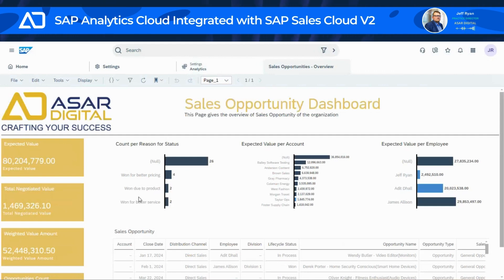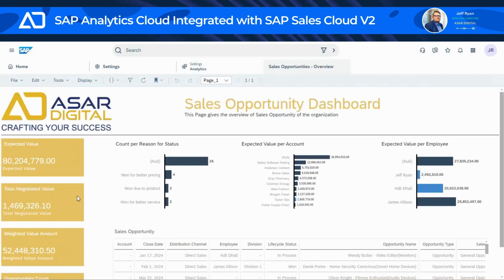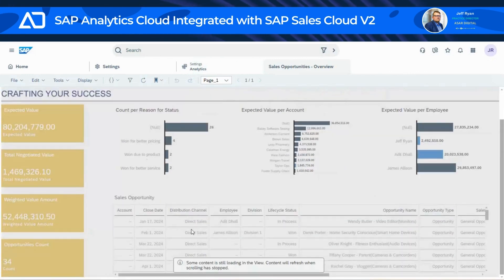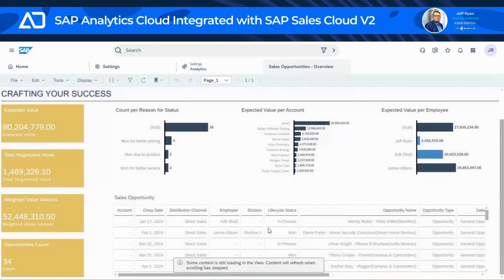This is a rudimentary sales dashboard showing expected revenue per employee. Something as simple as this report is pulling off from different live data sources to provide you with the information you're seeing here.